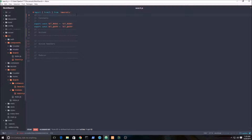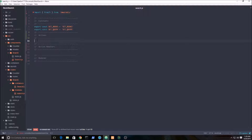Now we want to set up our actions. With a React Redux application, all of our actions and state are managed with Redux itself. Every single action within the application will be managed within this file. Anytime you're building a Redux application, every action or event on the website will be stored in Redux.